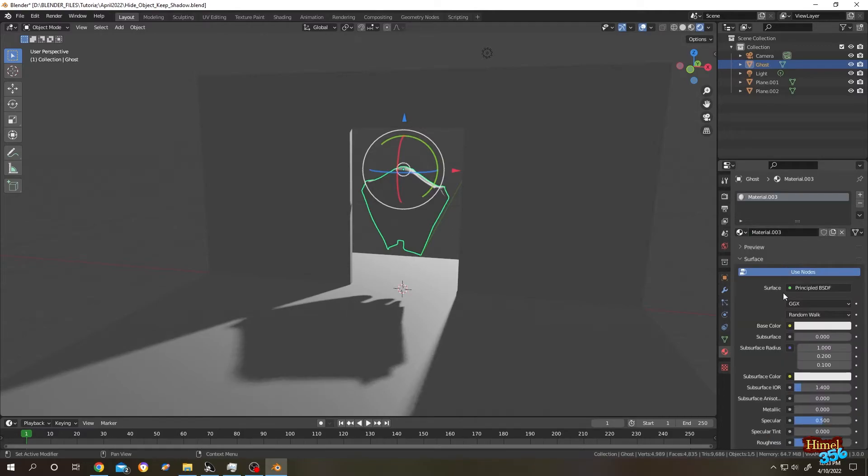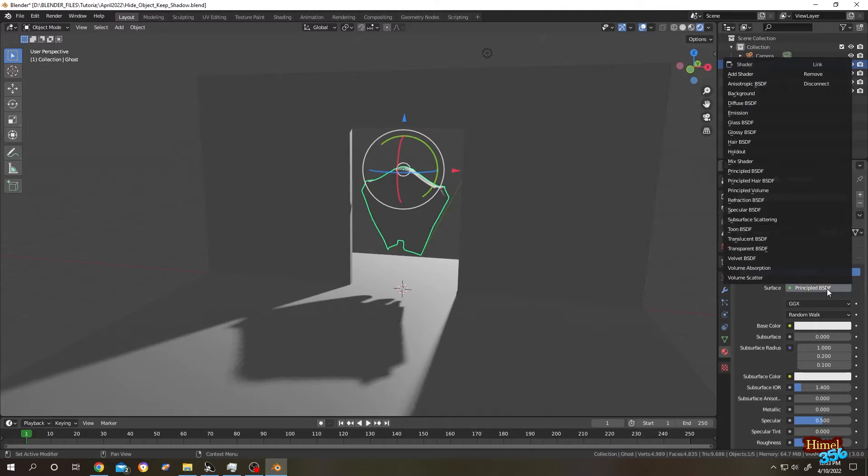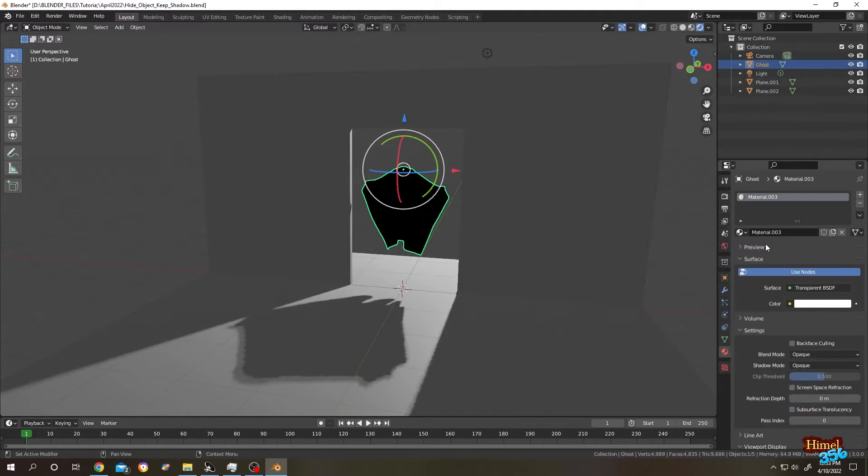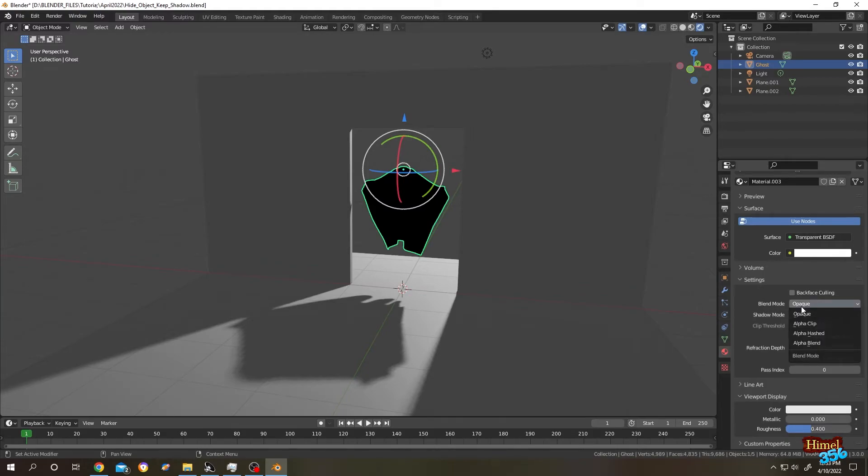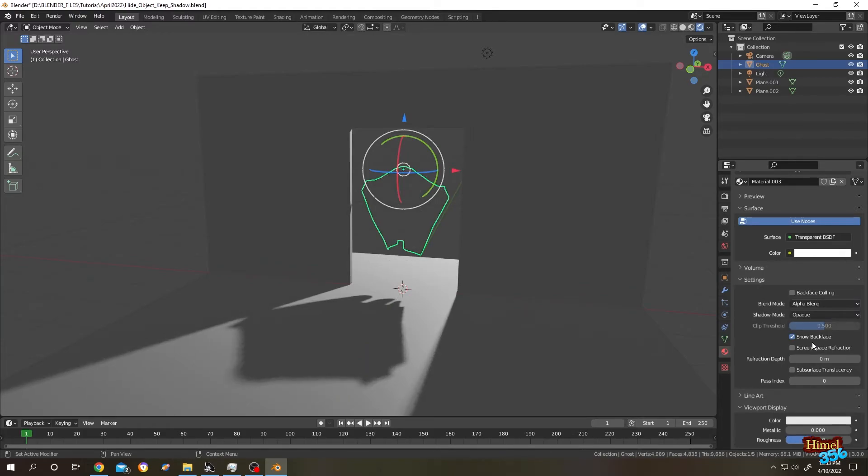Then go to surface, then change from principal BSDF to transparent BSDF. Then scroll down, under setting, blend mode from opaque to alpha blend. And the shadow mode should be opaque.